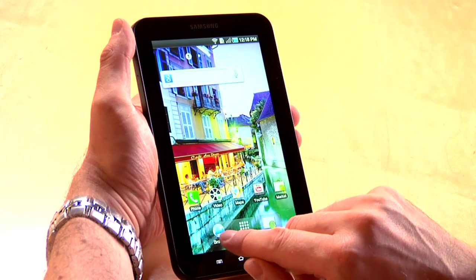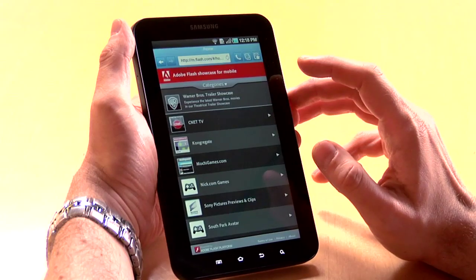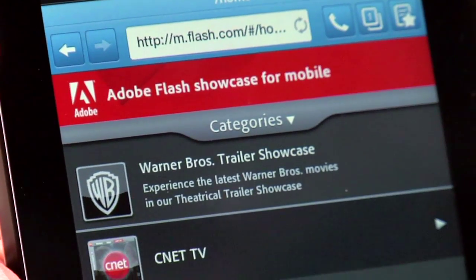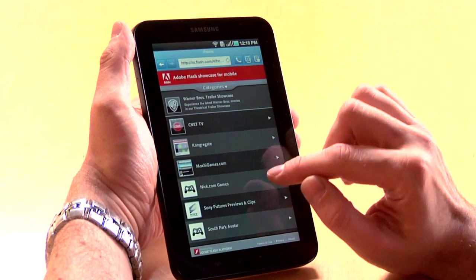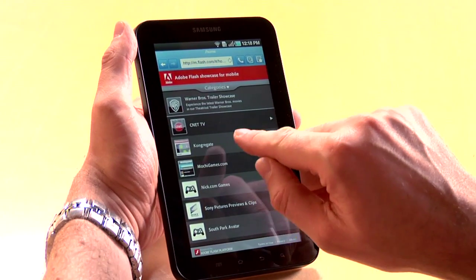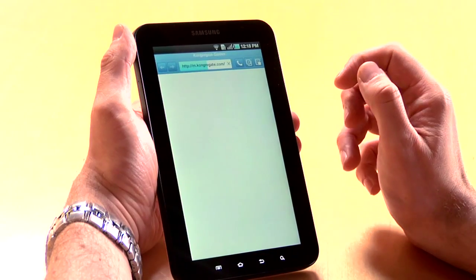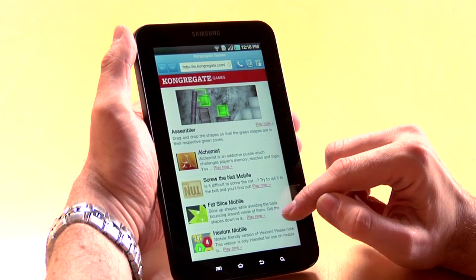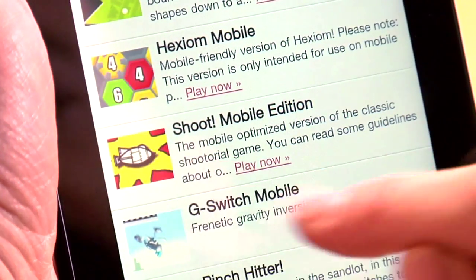Let me show you a couple of examples. So I'm going to fire up the browser, and the first site I'm going to go to is m.flash.com. This is the Adobe Flash showcase for mobile — a collection of sites and categories that you can browse through and try out Flash on your devices. The first one I'm going to go to is Congregate. It's a gaming site, and we've got a whole bunch of games here. I'm going to start with this Shoot Mobile Edition.